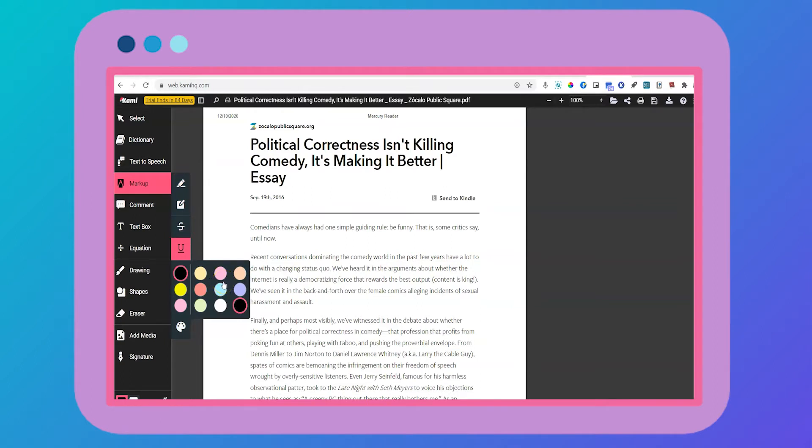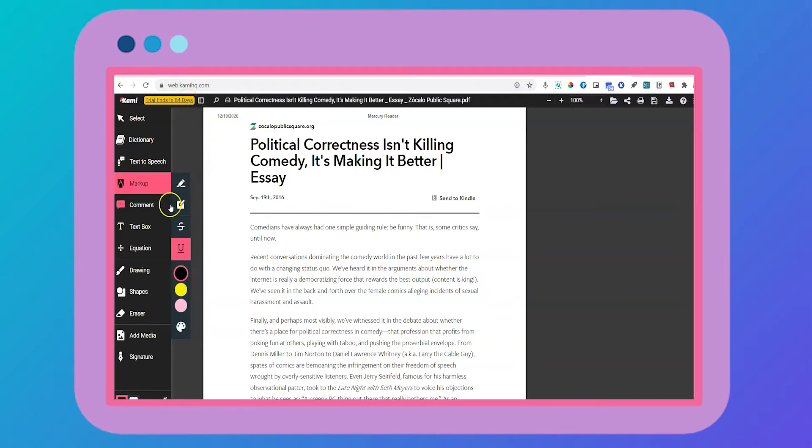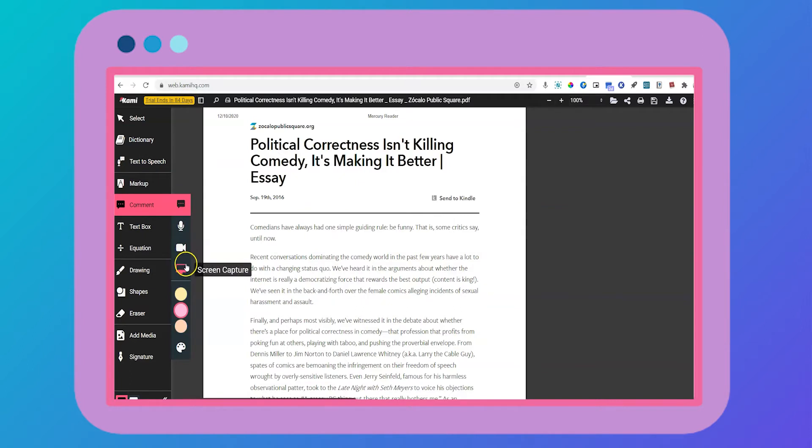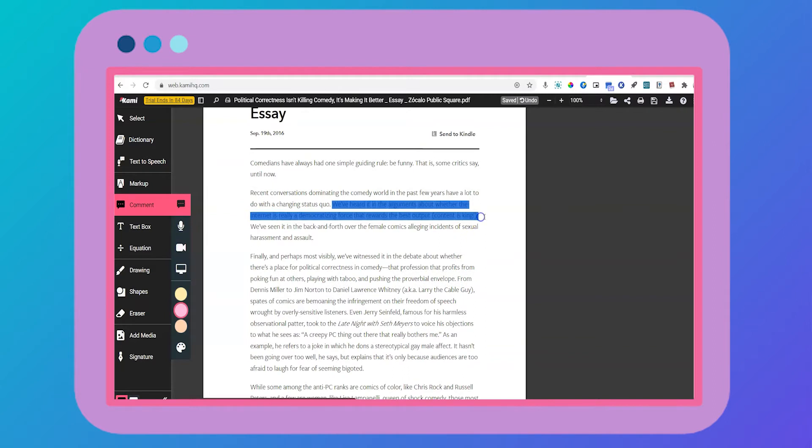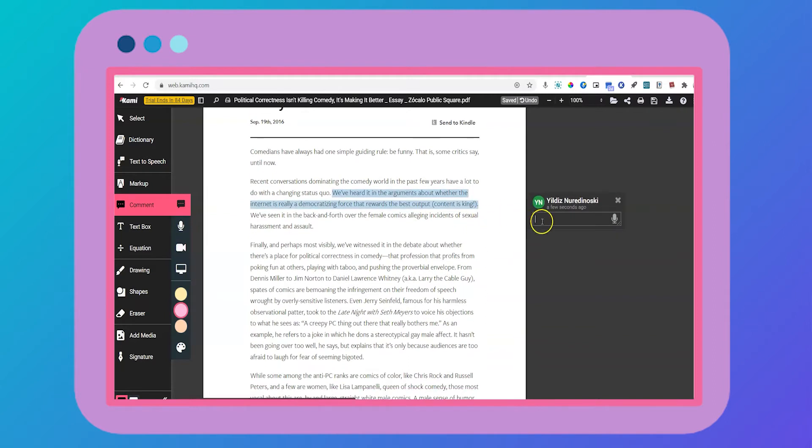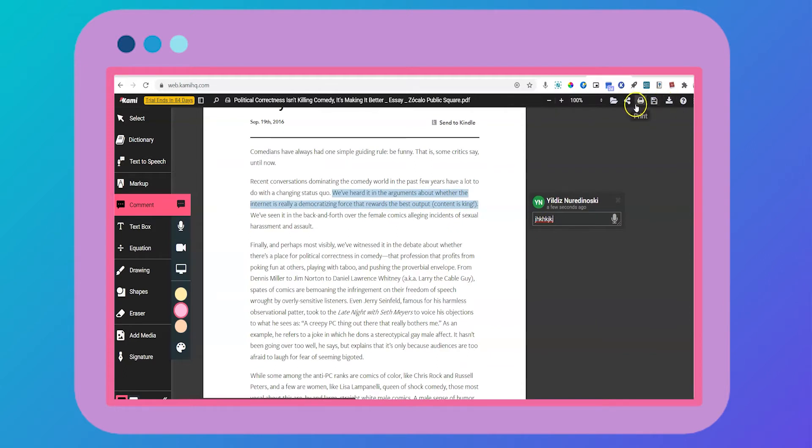Now, be aware that I am using the free trial, which is a generous 90 days. So video and voice commenting and some of the other tools are not available in the normal free version. Once you're done commenting on your article, you can share it, save it, print it, download it. You have lots of options up here.